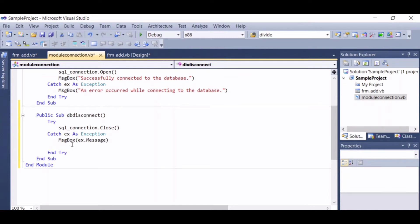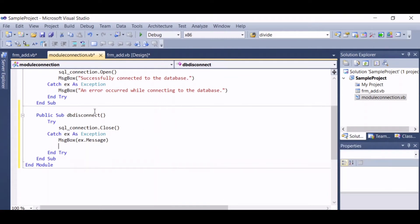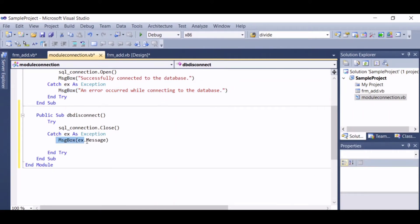In this part, we can actually create a message box just like the one in here. But it is better to use this one in order for us to know which part has an error if ever an error occurs later on.